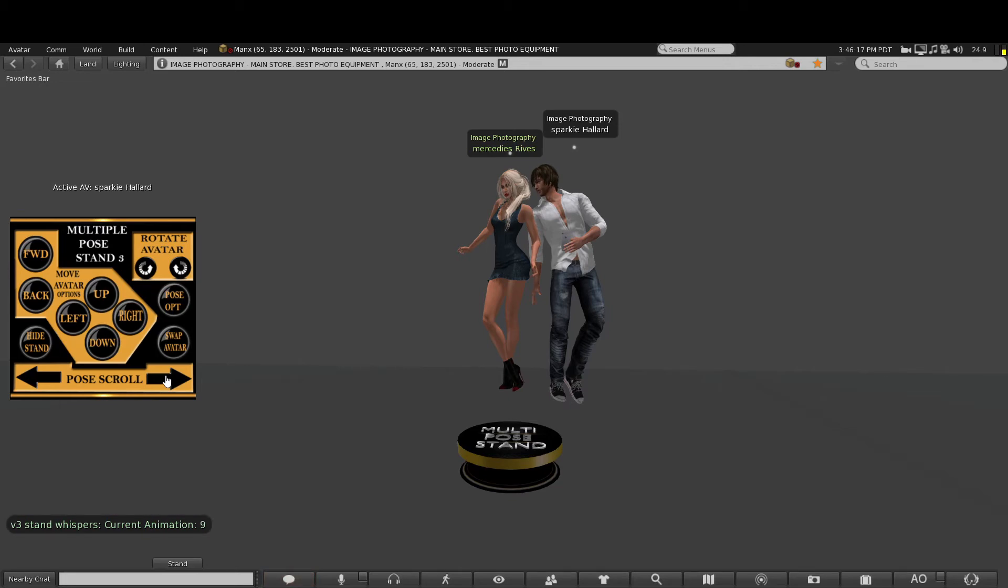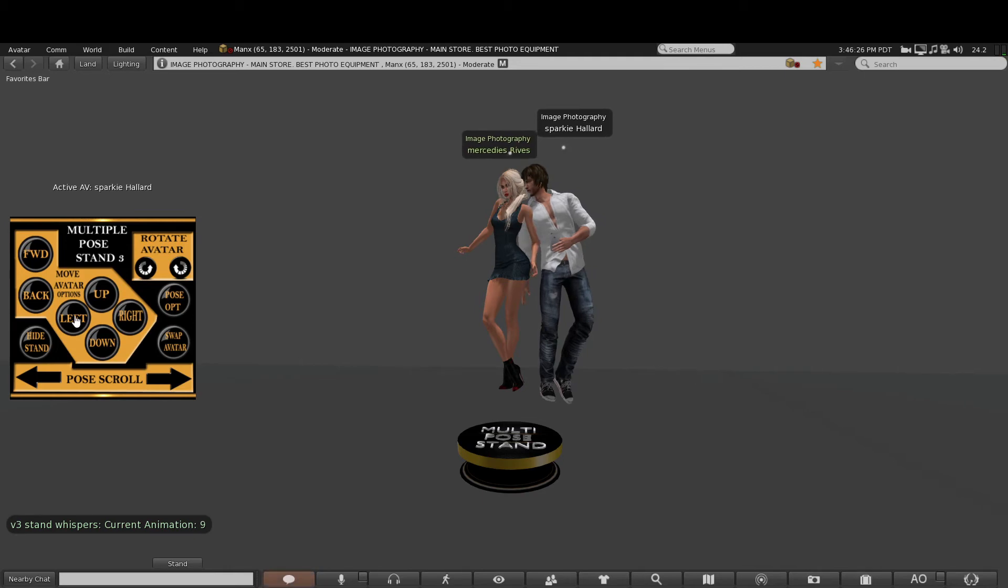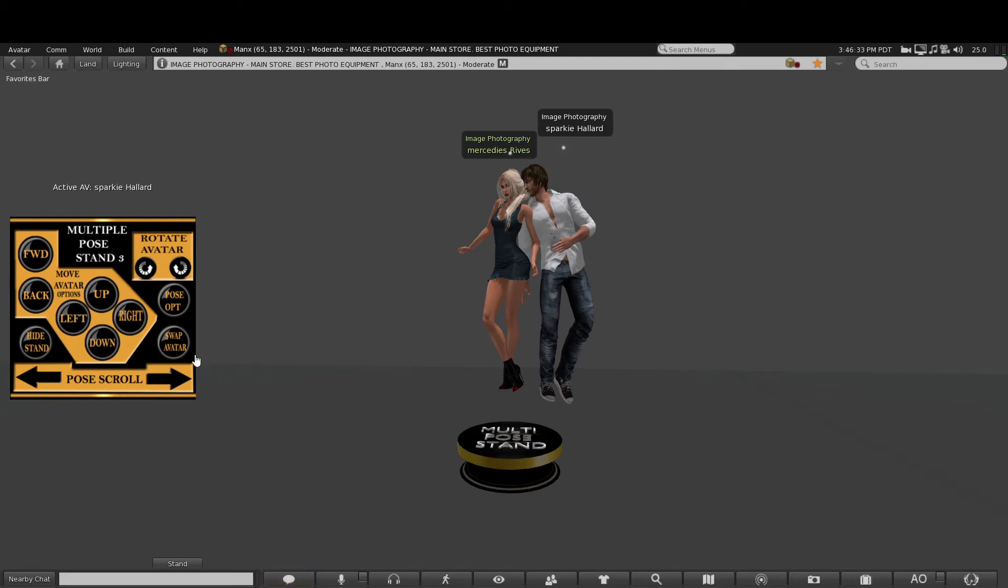So for example, I could make it look like Sparky is looking over the shoulder of Mercedes. So if I wanted to change Mercedes now to another pose...